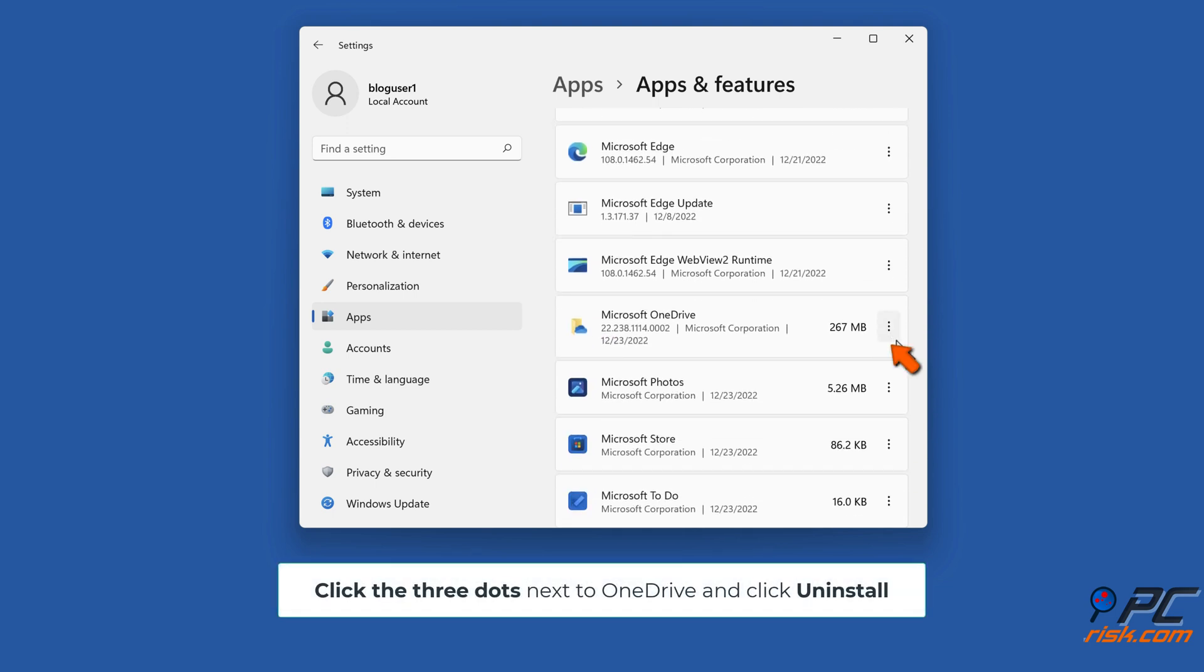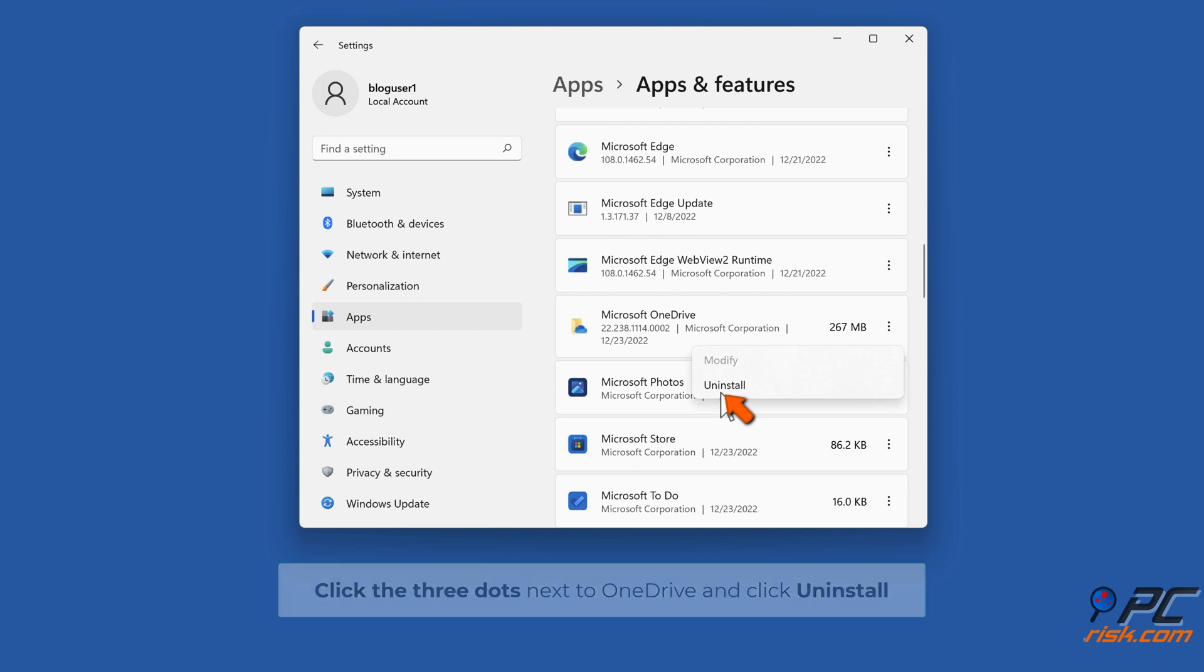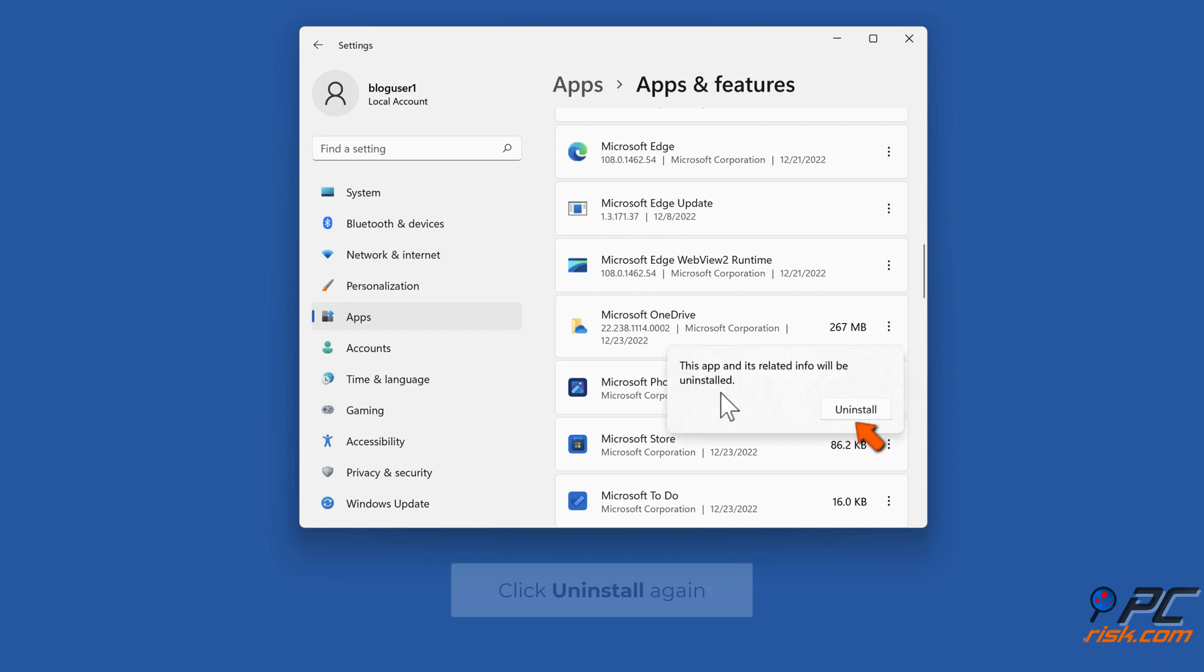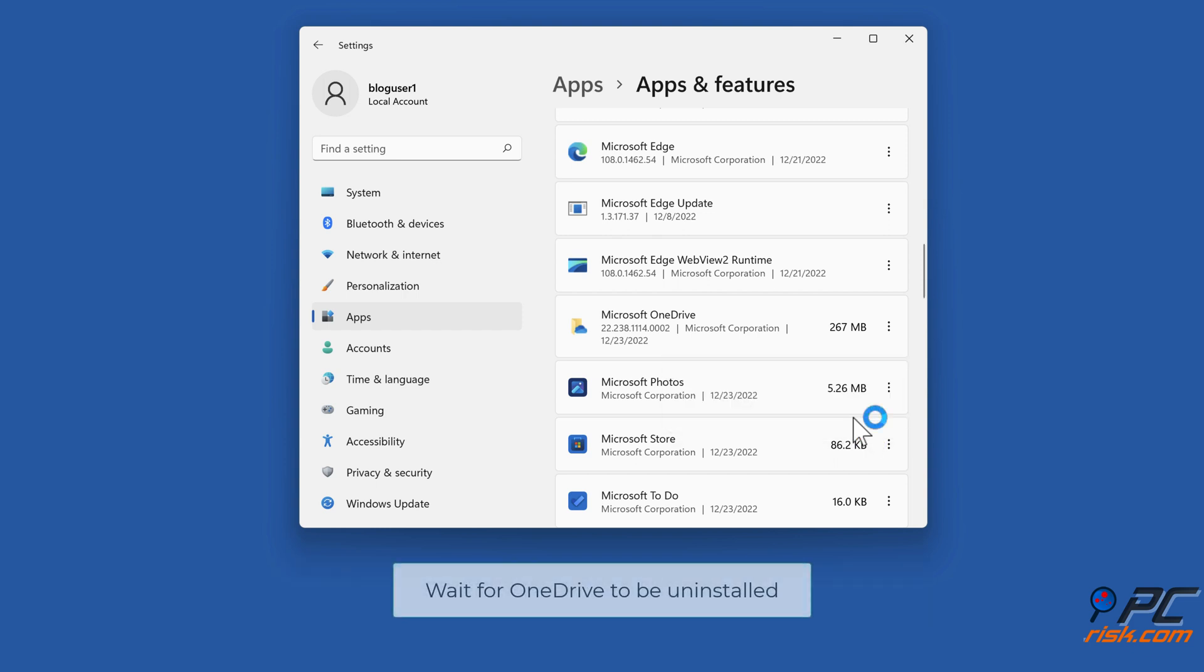Click the three dots next to OneDrive and click Uninstall. Click Uninstall again. Wait for OneDrive to be uninstalled.